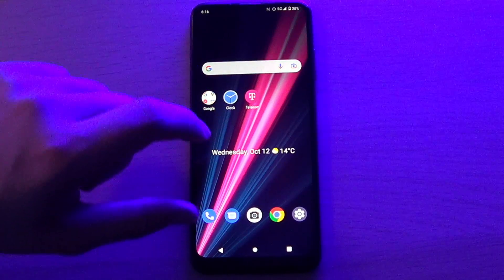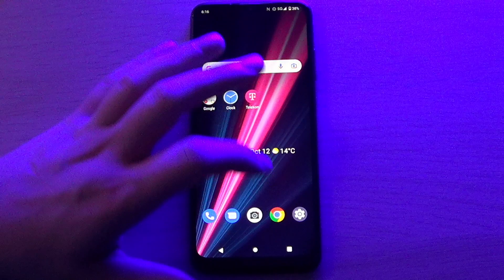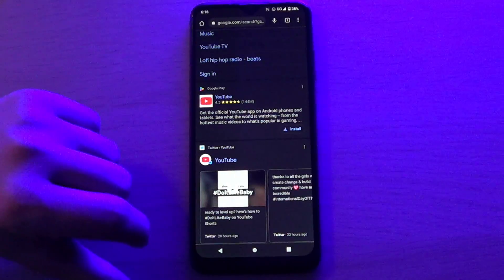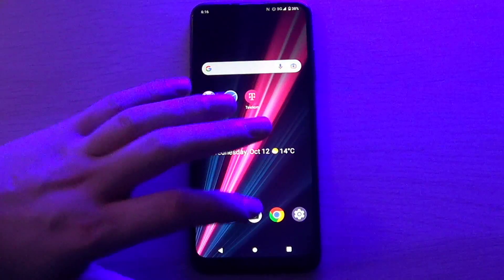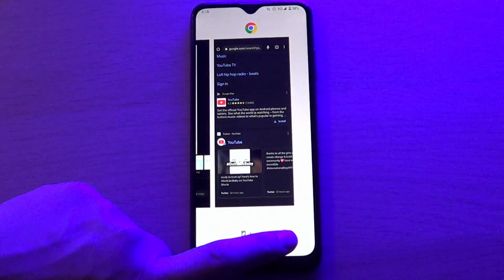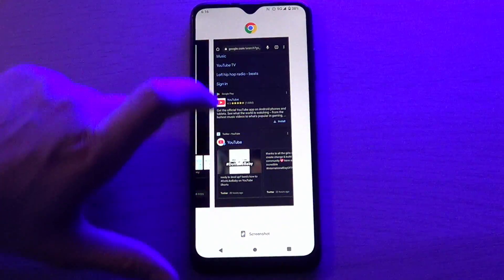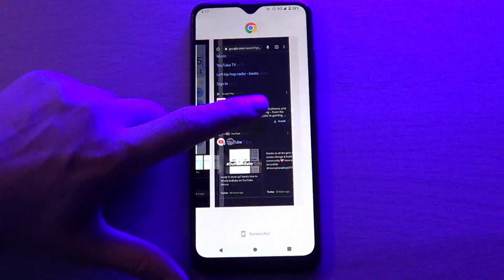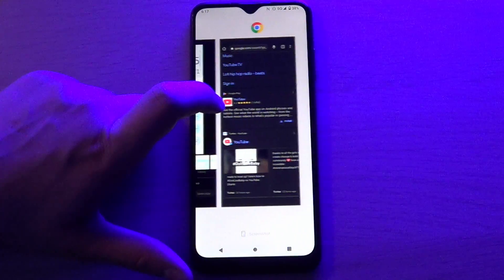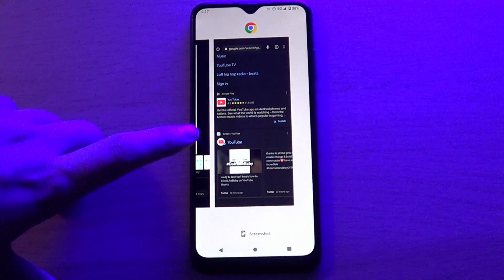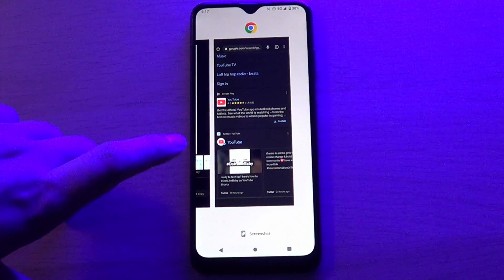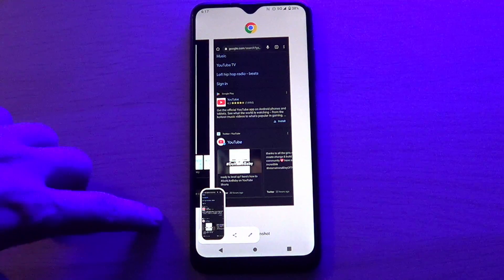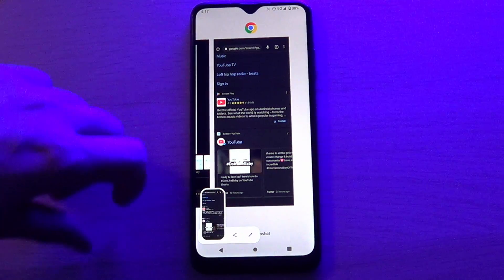I will show you one more time. Open some applications — for example, I will open Chrome. Click on the square. Here you can see your opened applications, and now we want a screenshot of this page. Just take a screenshot and that's it. You can also share it and edit.